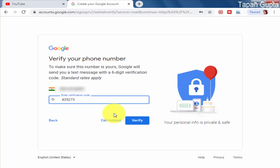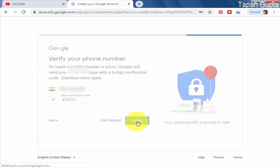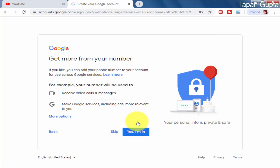We click on Verify. Now there is another screen where Google asks if you want to share technical details with the Google team to improve the service. You can click Yes if you want to share, or skip it — it's up to you. In my case, I will prefer to skip it and click on Skip.